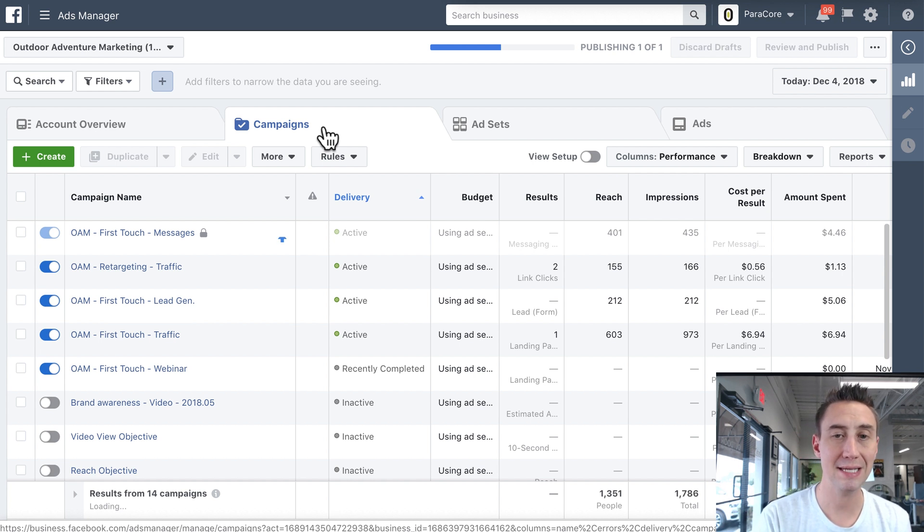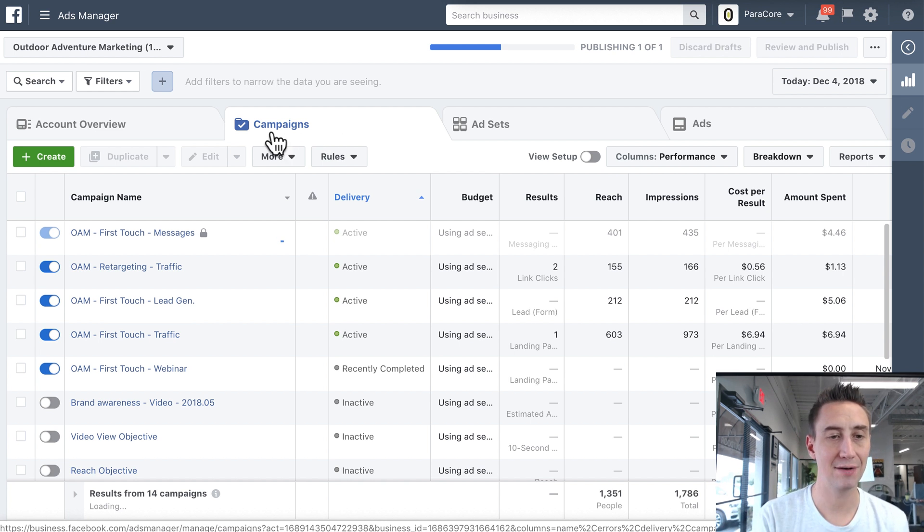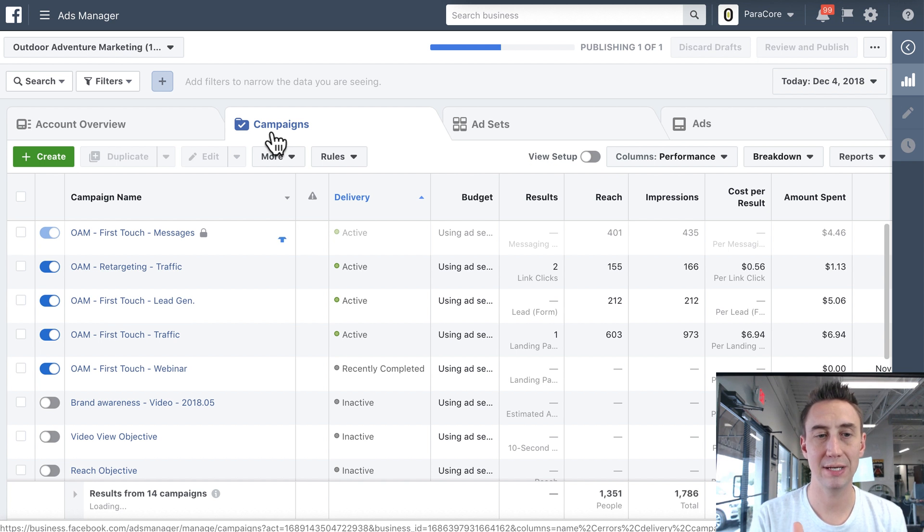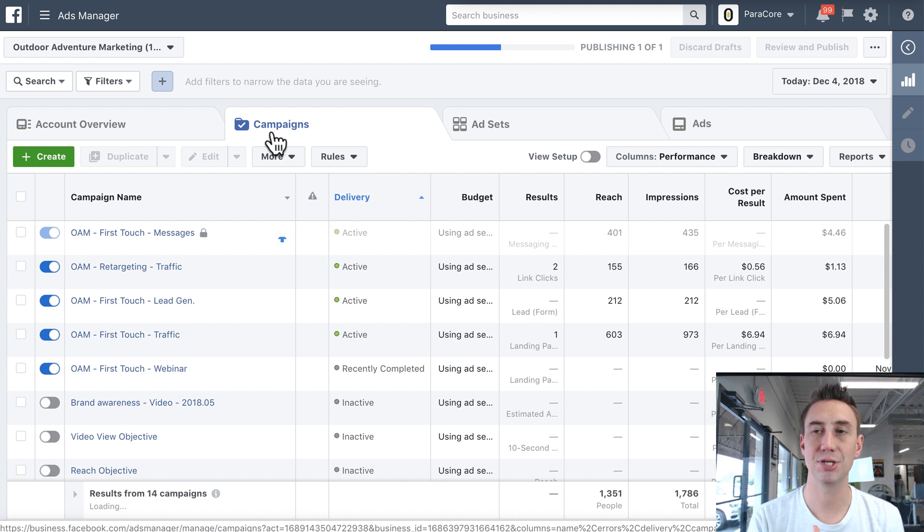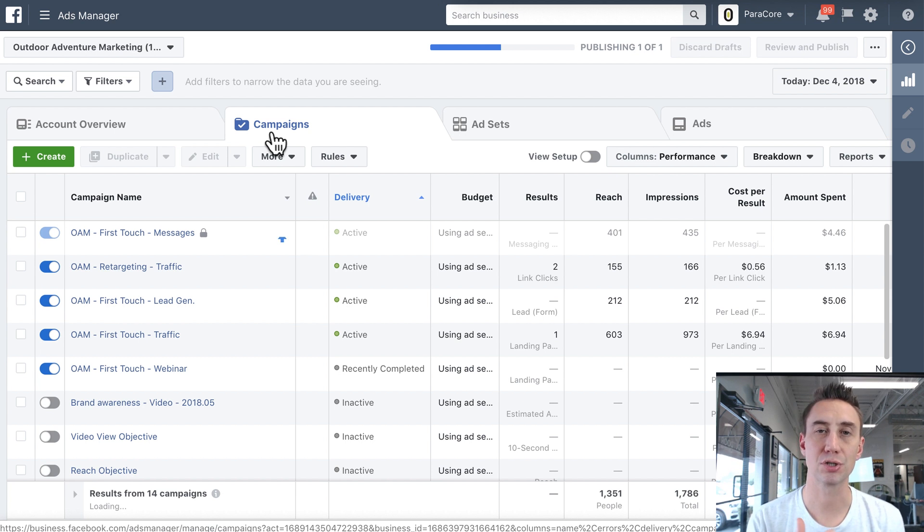So on the campaign side, you really have, the primary differentiator between campaigns is the objective of that campaign. So the objective being, what is Facebook trying to do with this campaign?